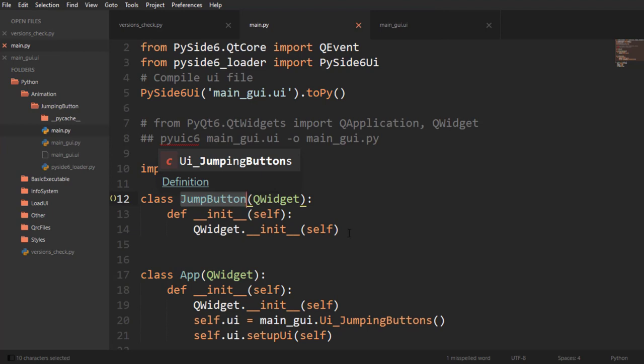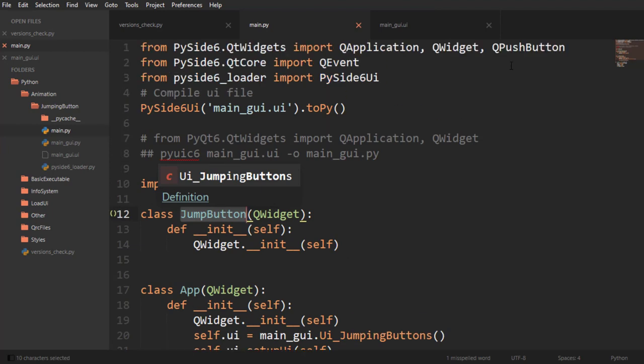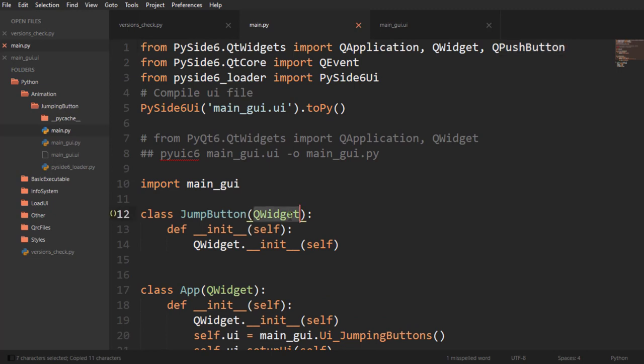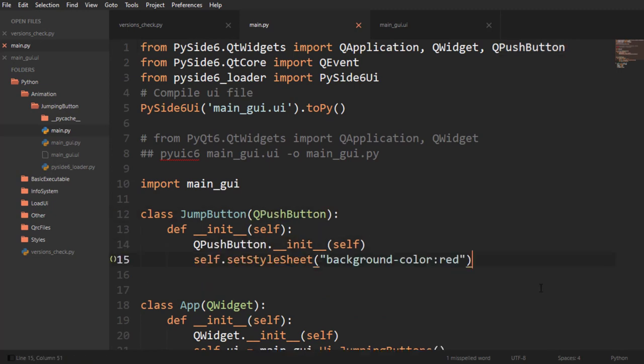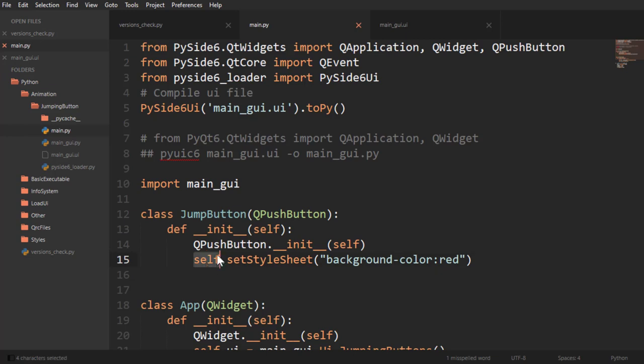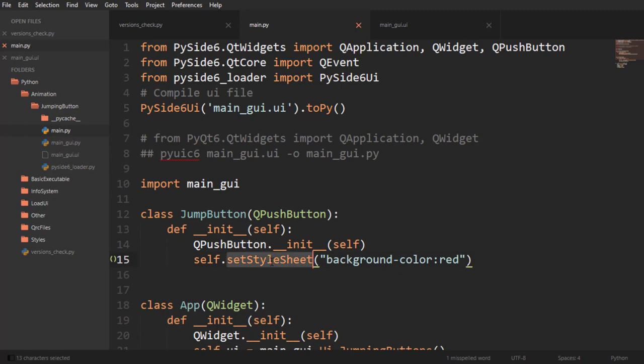All I'm going to do for now so that we see that this is working, I'm going to say self, which is myself the QPushButton, and I'm going to set a style sheet to have a background color of red.